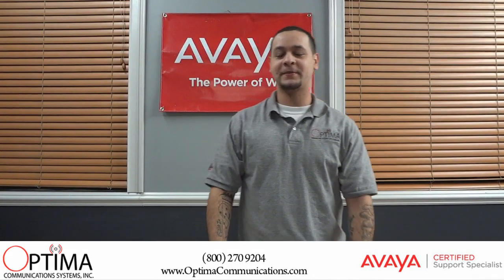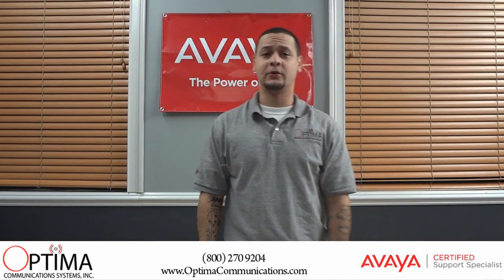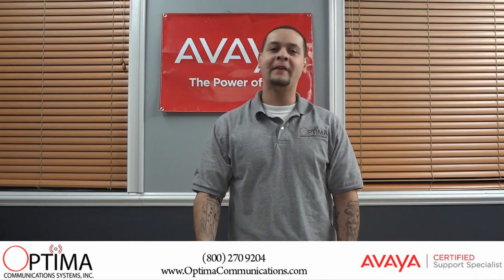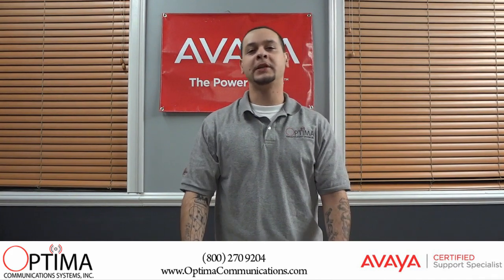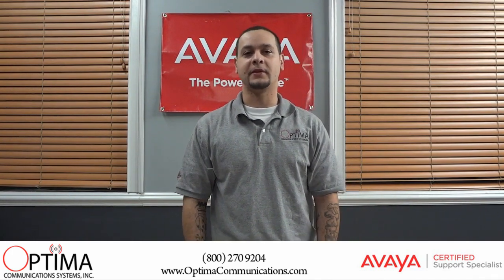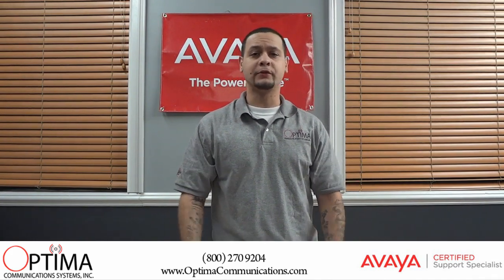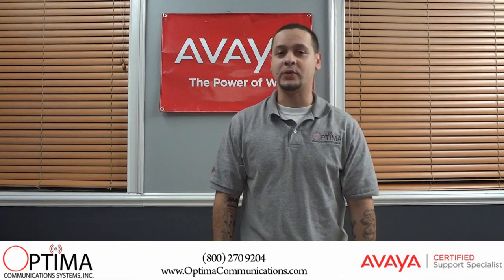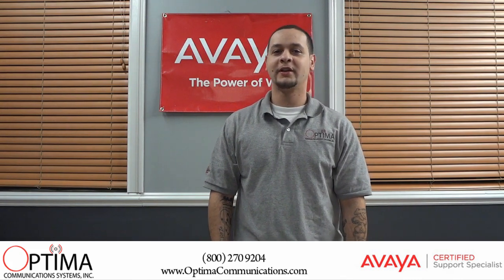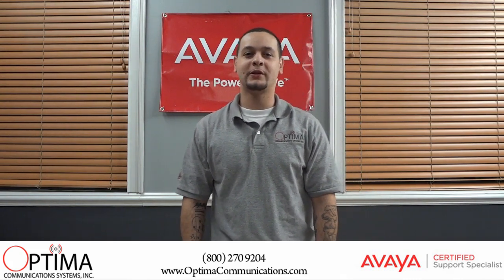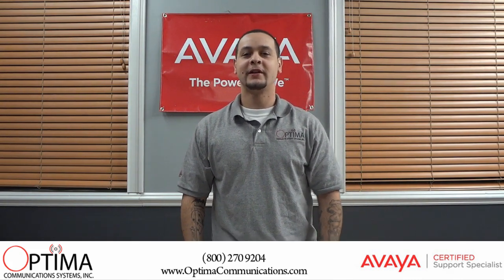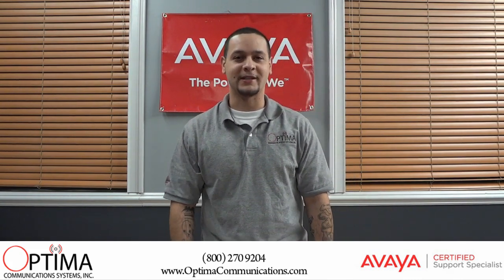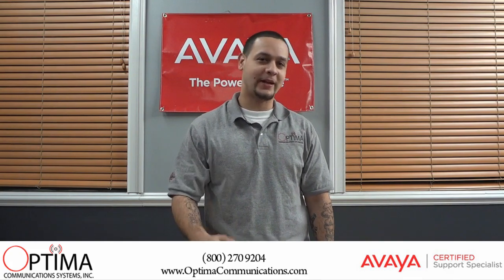All right, that wraps up today's tutorial. I hope this helps you out. If you have any questions, please leave us a comment. You can also reach us by dialing 1-800-270-9204 and someone will be more than happy to assist you. Until next time.